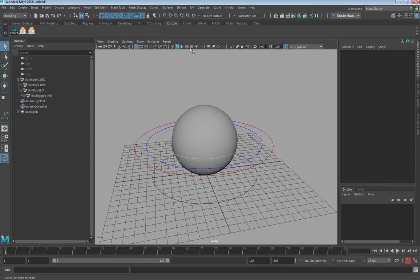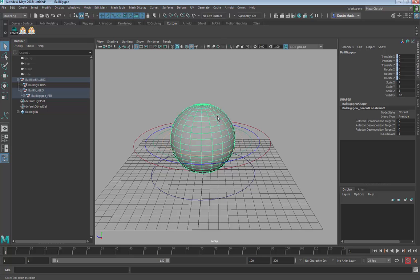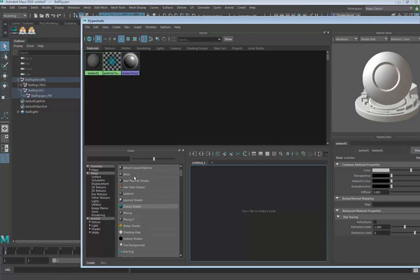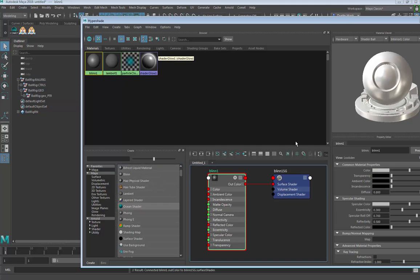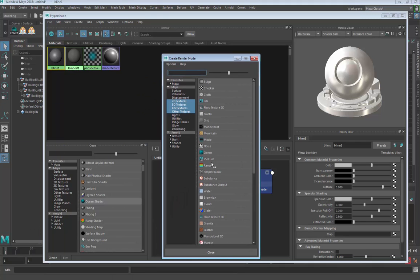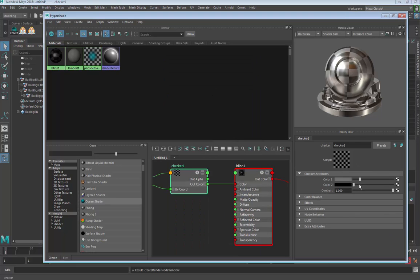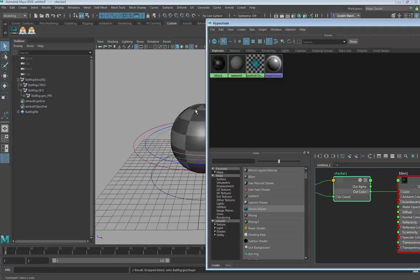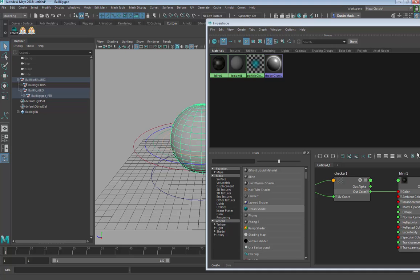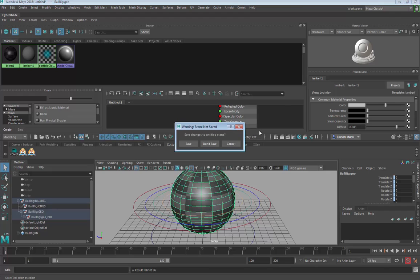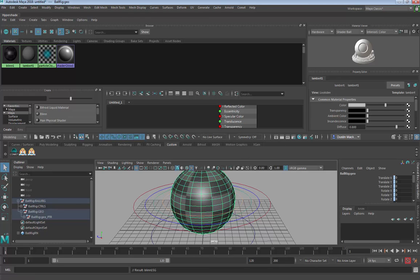Here we go — we have our ball. There's no texture on it by default, so if you want to assign a texture, select the geometry and go into Hypershade. Let's select a new material and make a Blinn — Blinns have a little shiny on them. From here we go to the color property of the Blinn, bring in a checker, change the colors of the checker, and then drag that Blinn right onto the ball. You can also right-click on the Blinn and say 'Assign Material to Selection.'